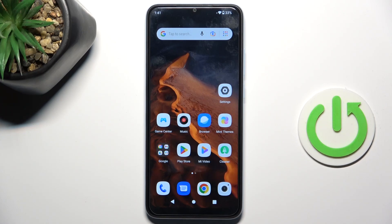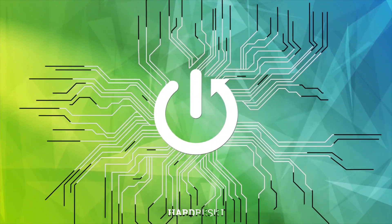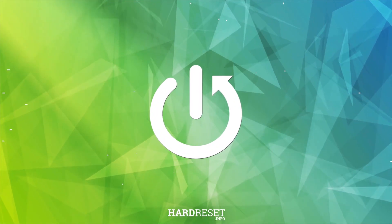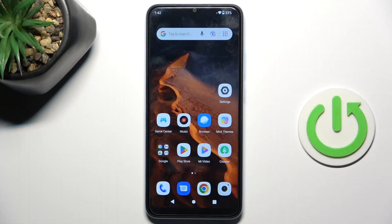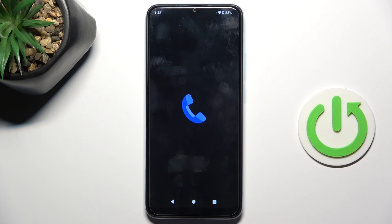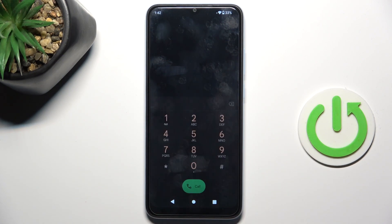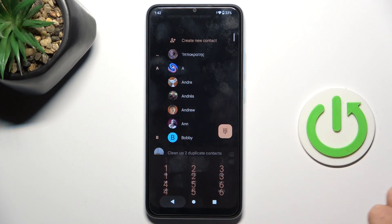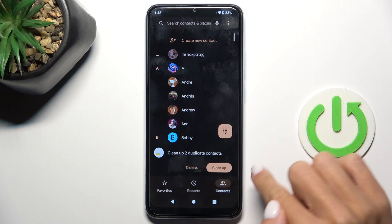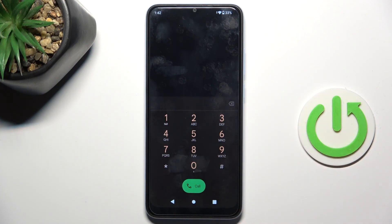Hello everyone. In front of me is the Xiaomi Redmi A2, and let me show you how to apply and use secret codes. First, you have to open your phone dialer, then go to the keypad if you are not already on that panel.